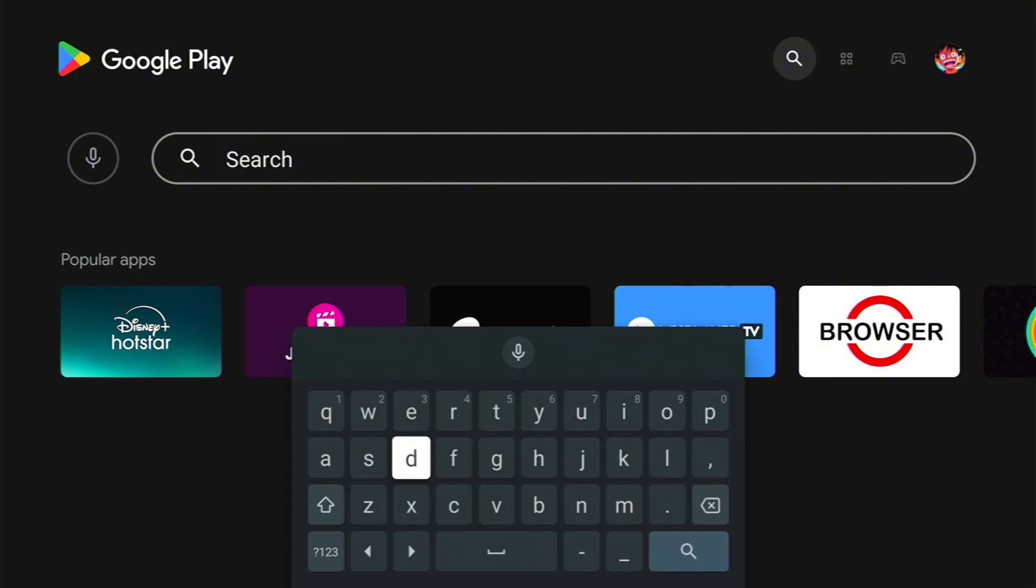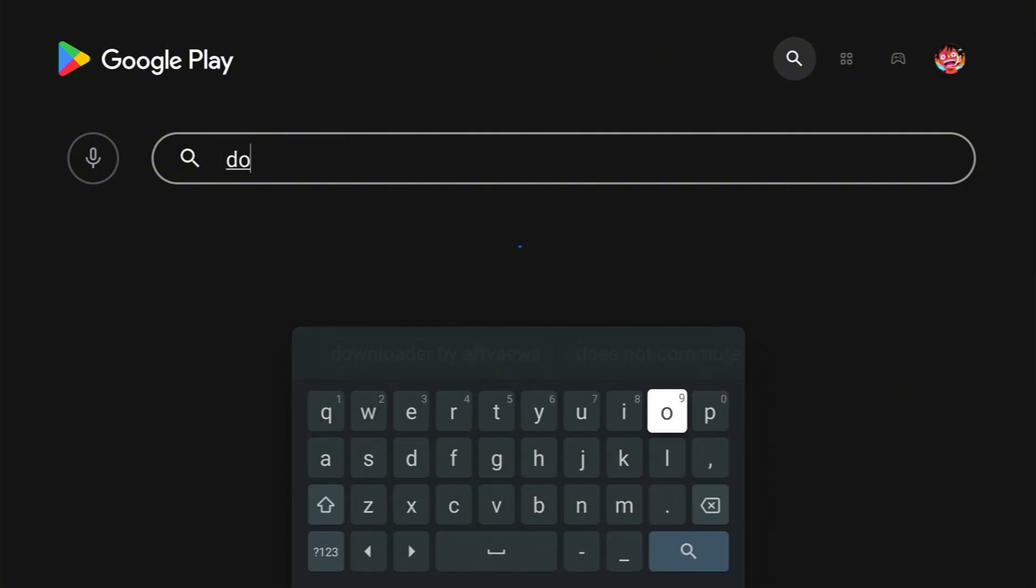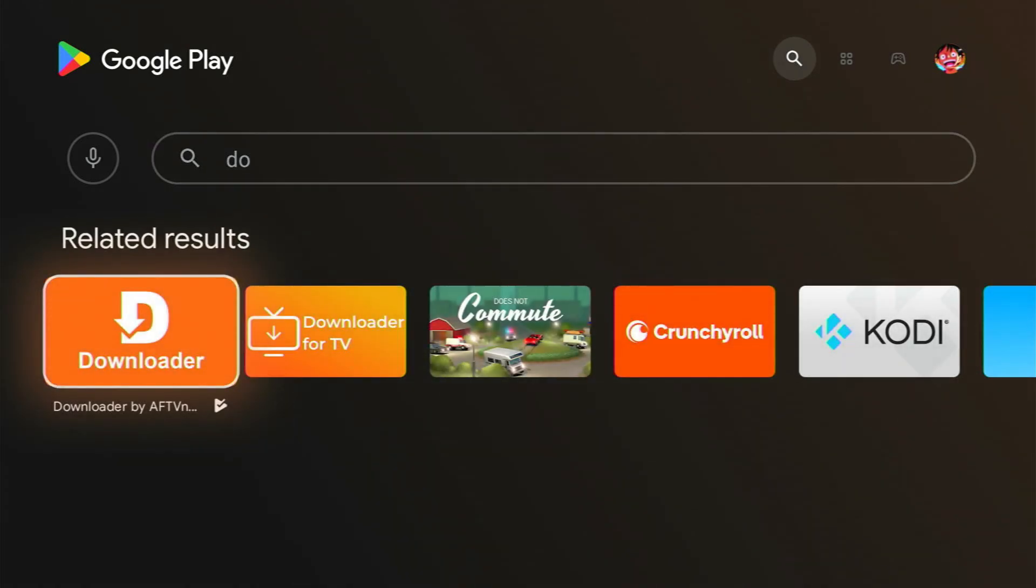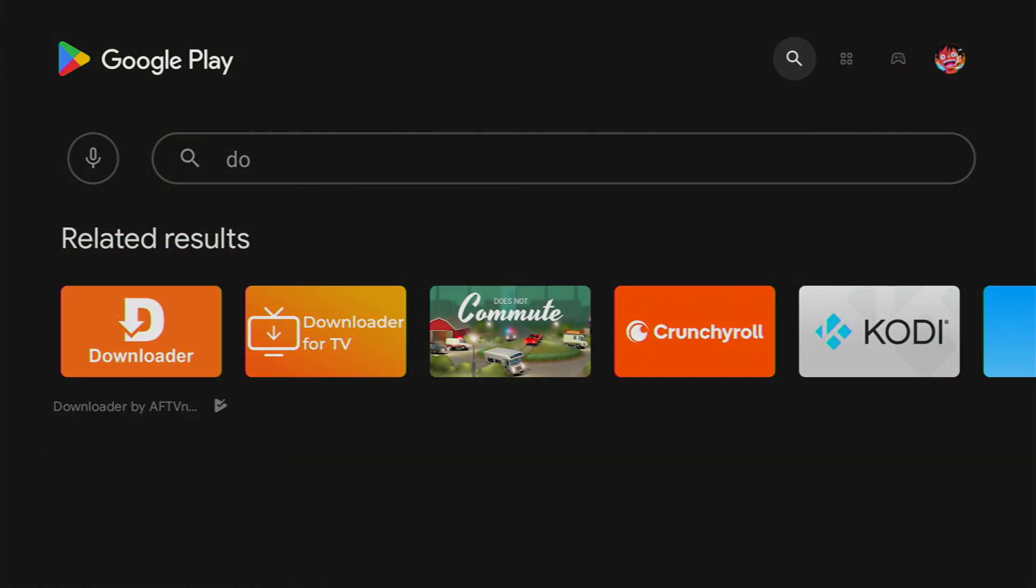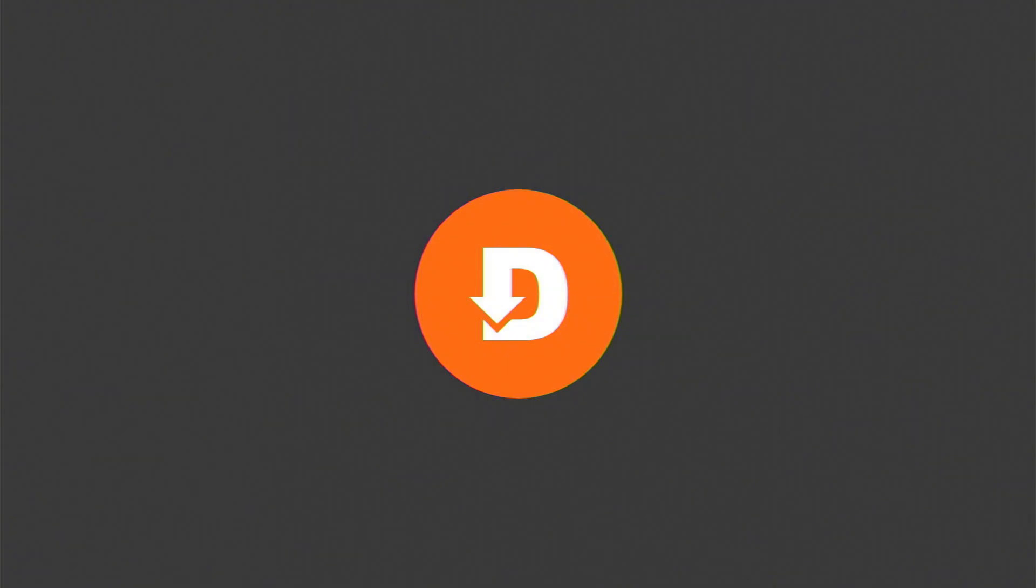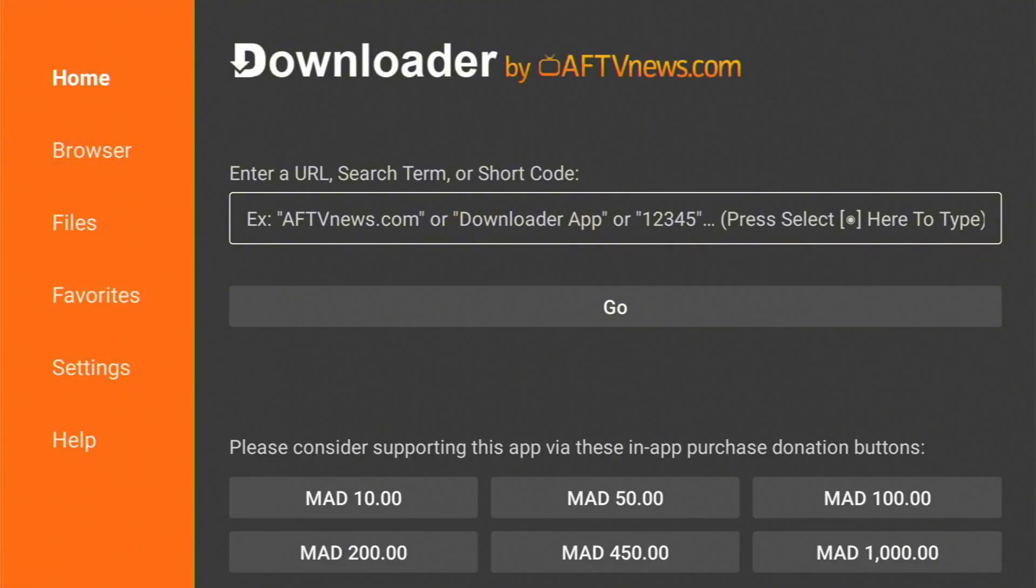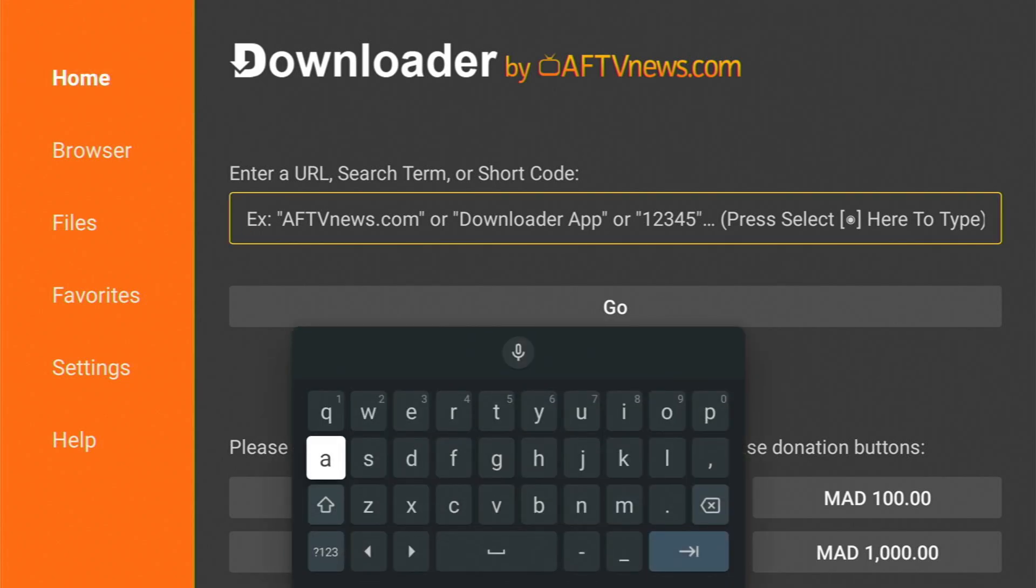bar type 'downloader' as you can see right here and install it. For me, I already have it, so let's open it. Now go to the home section right here and click on the search bar